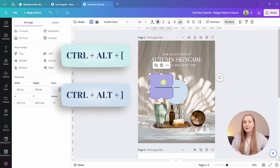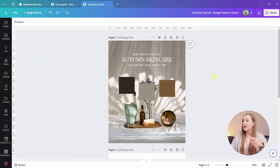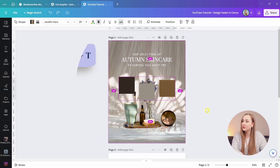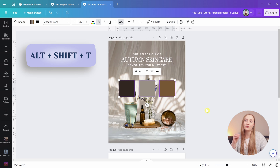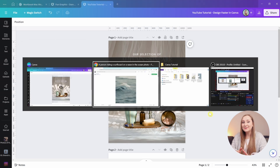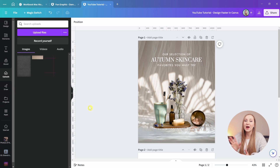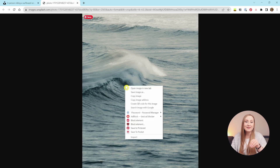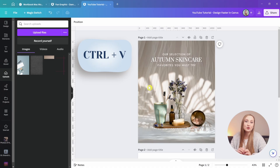Add Alt to those bracket combos and you'll bring an element all the way to the front or send it all the way back. You can also tidy up three or more selected elements with Alt+Shift+T to arrange them seamlessly. To upload images, just drag them from your drive or browser into the editor, or copy an image from the browser and Control+V it into Canva. When creating content consistently, every minute spent in Canva counts and shortcuts help you flow through designs quickly.